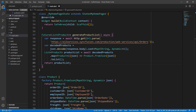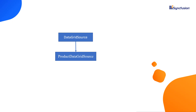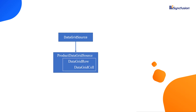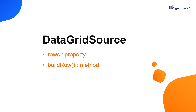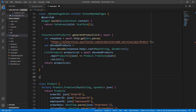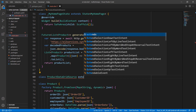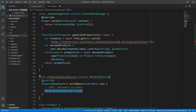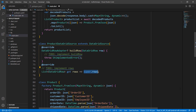Next, I need to use this product list and convert it to a data grid source containing rows understandable by SFDataGrid. To achieve this, inherit the data grid source class and convert each product row to a DataGridRow, where each DataGridRow contains a collection of DataGridCell. The data grid source class's rows property and buildRow method help achieve this data conversion. Define a ProductDataGridSource class that extends the DataGridSource class. Override the buildRow method and override the rows property, assigning a field to it.